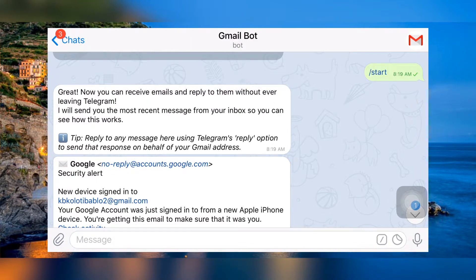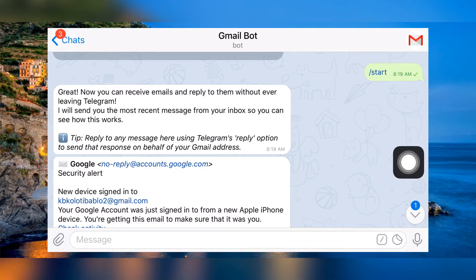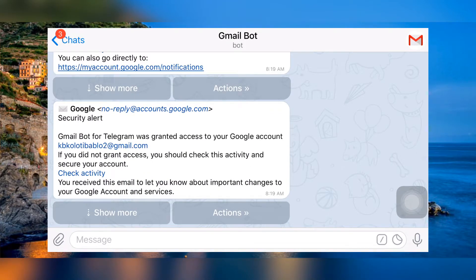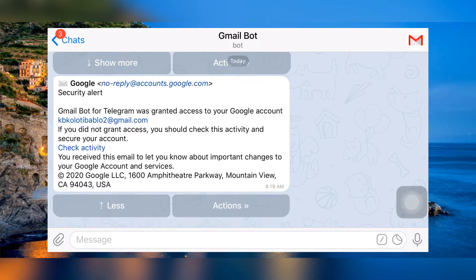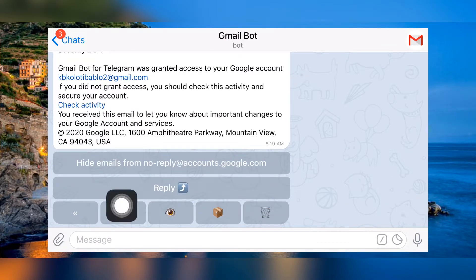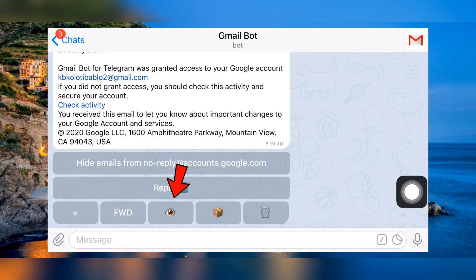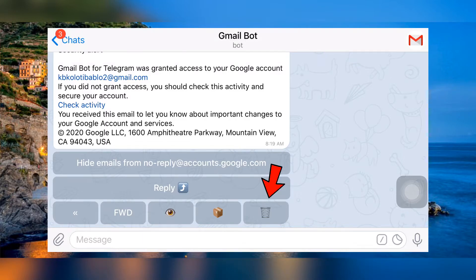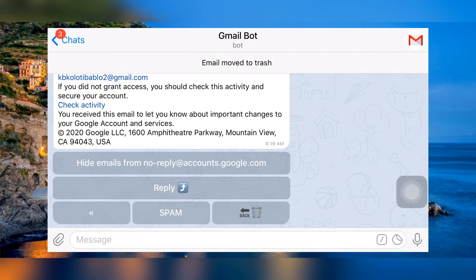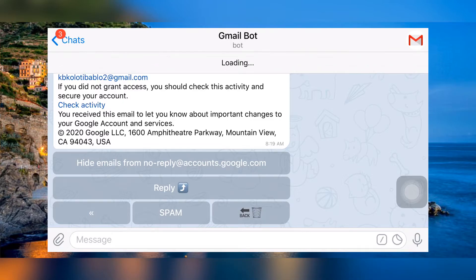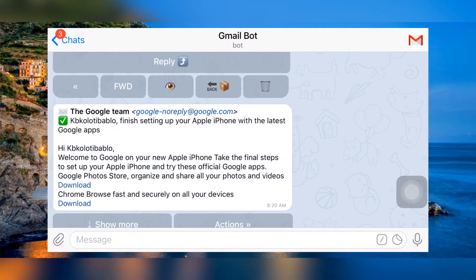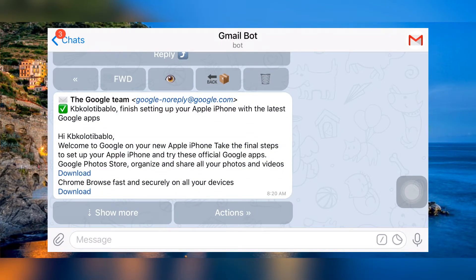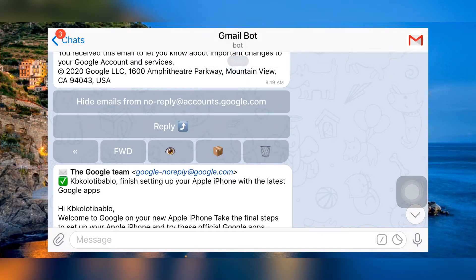These are examples of how it works. If you select 'Show More' then you can read the mails completely. Or if you select 'Actions' you will get more options. You can mark a mail as unread, delete mails by clicking the delete icon, use the box icon to archive mails, or forward mails by clicking the forward icon.